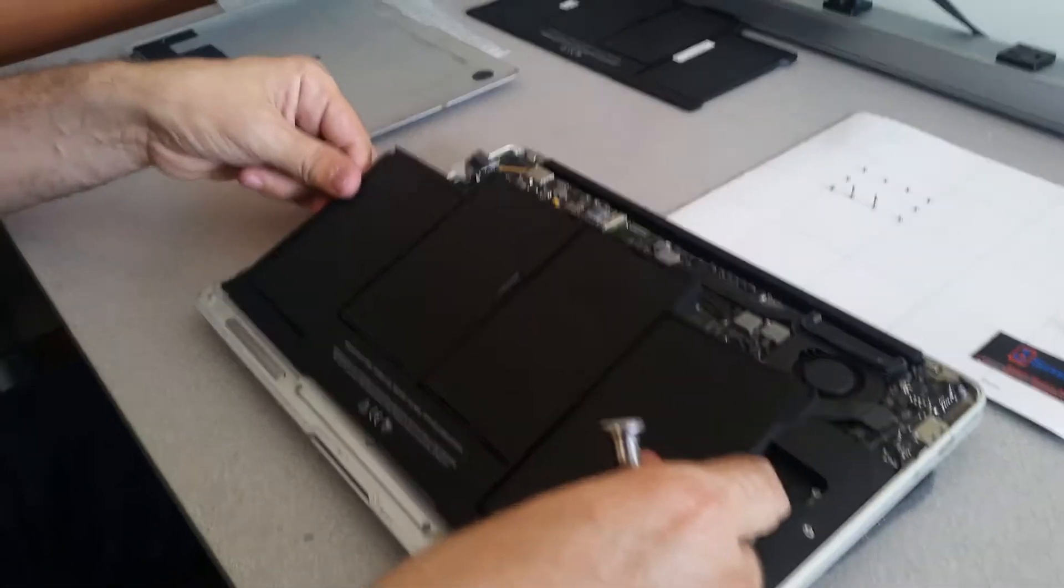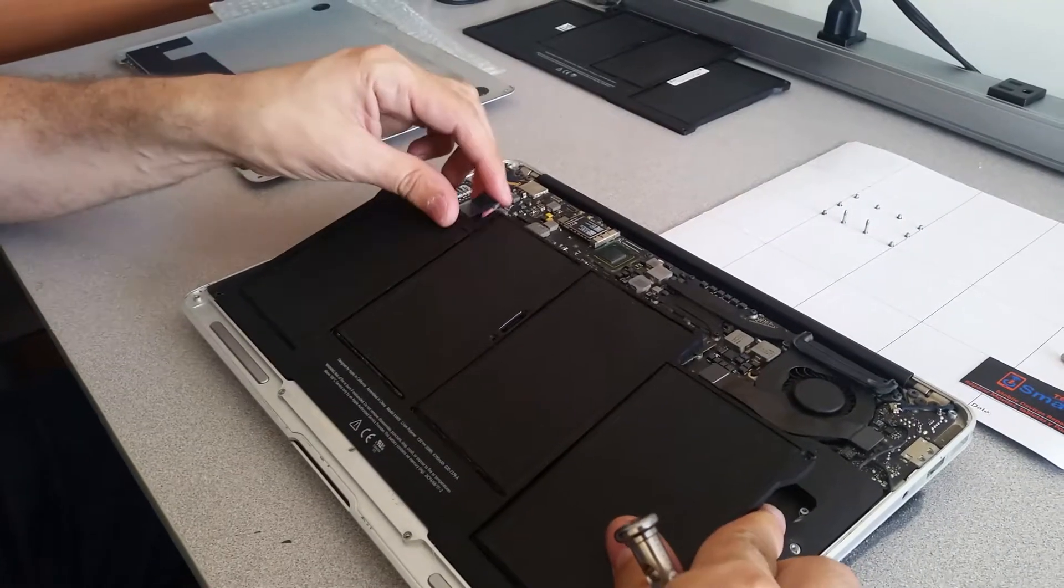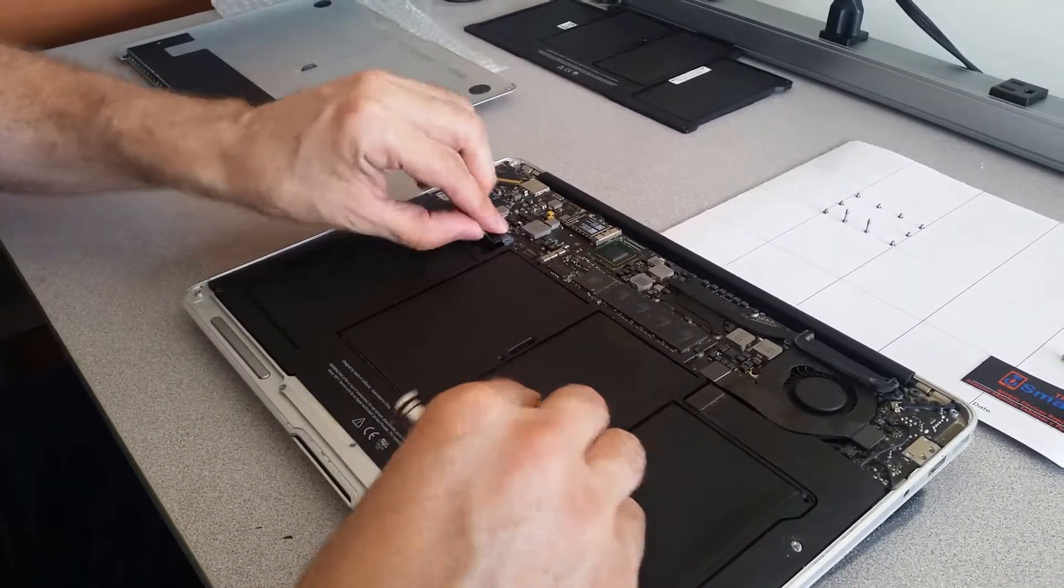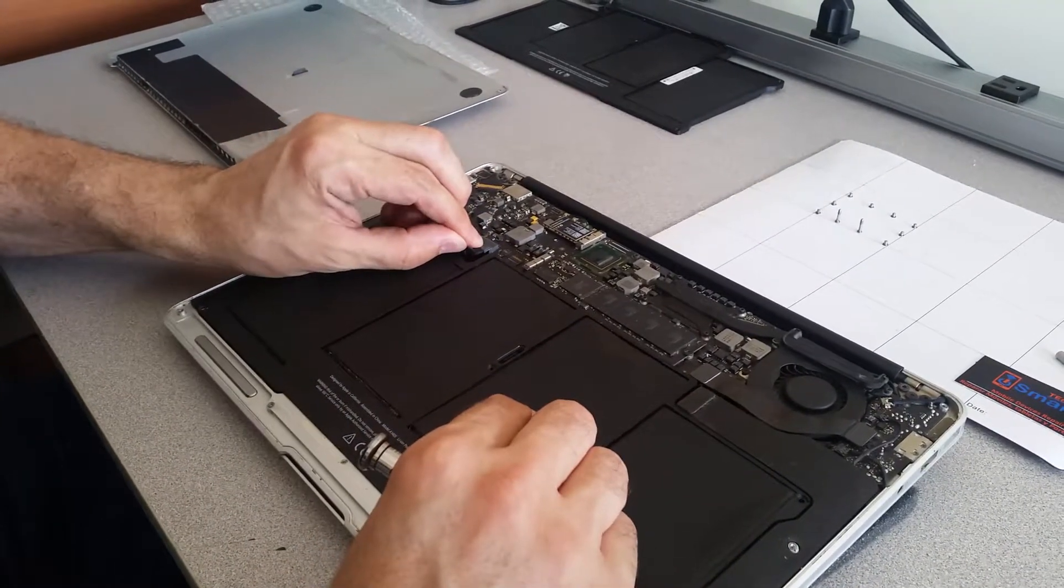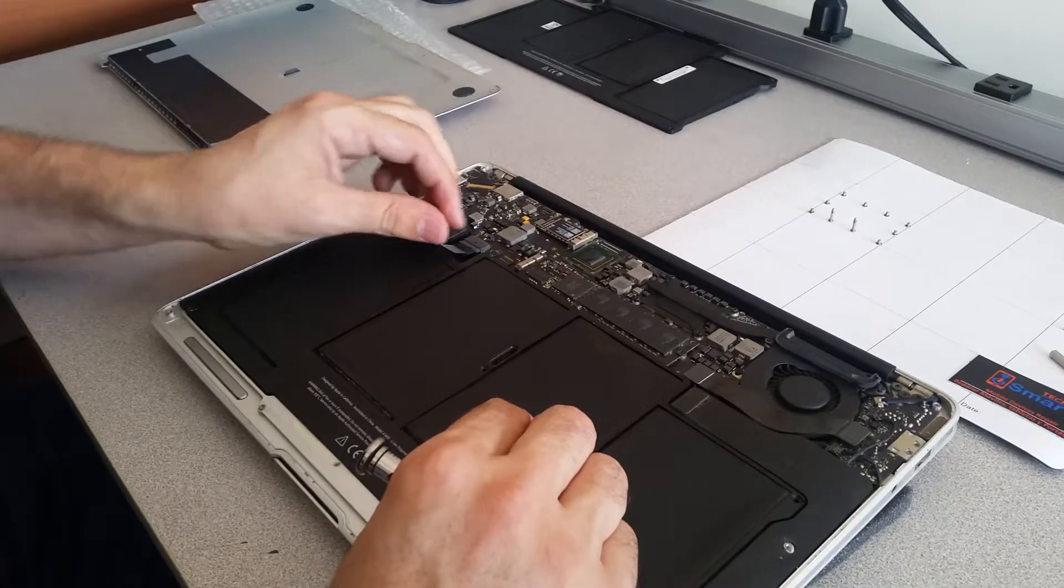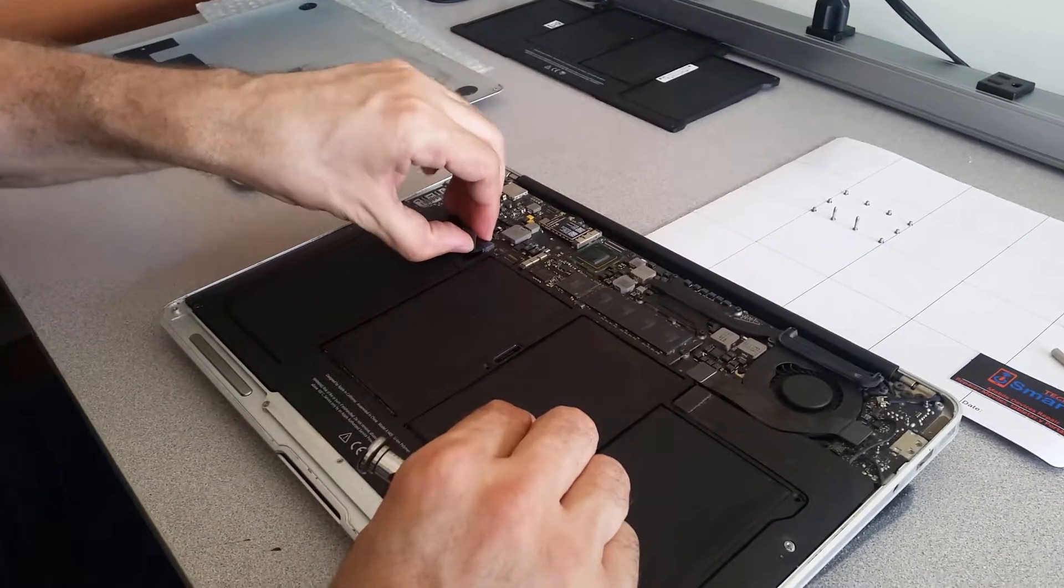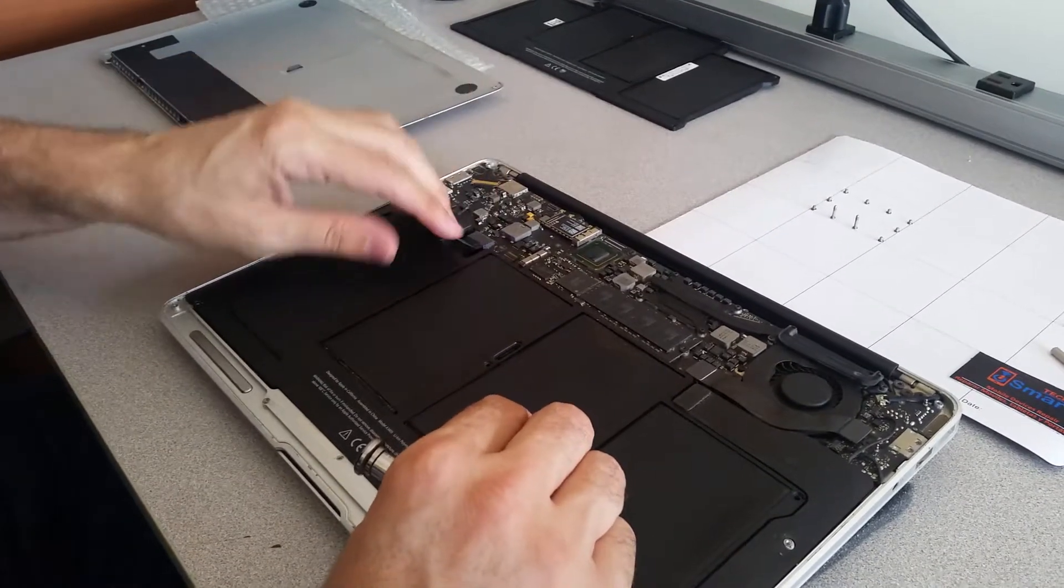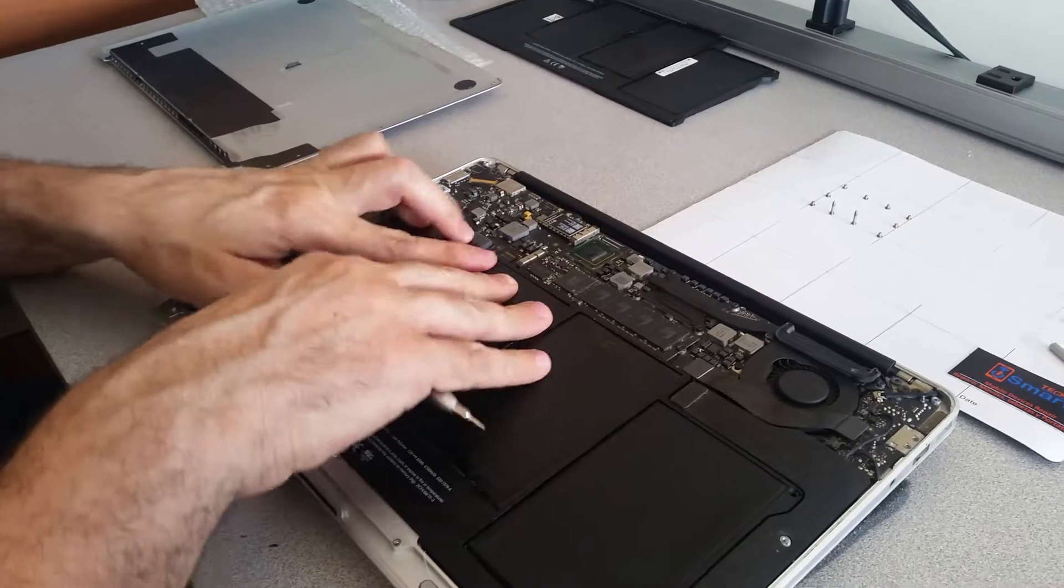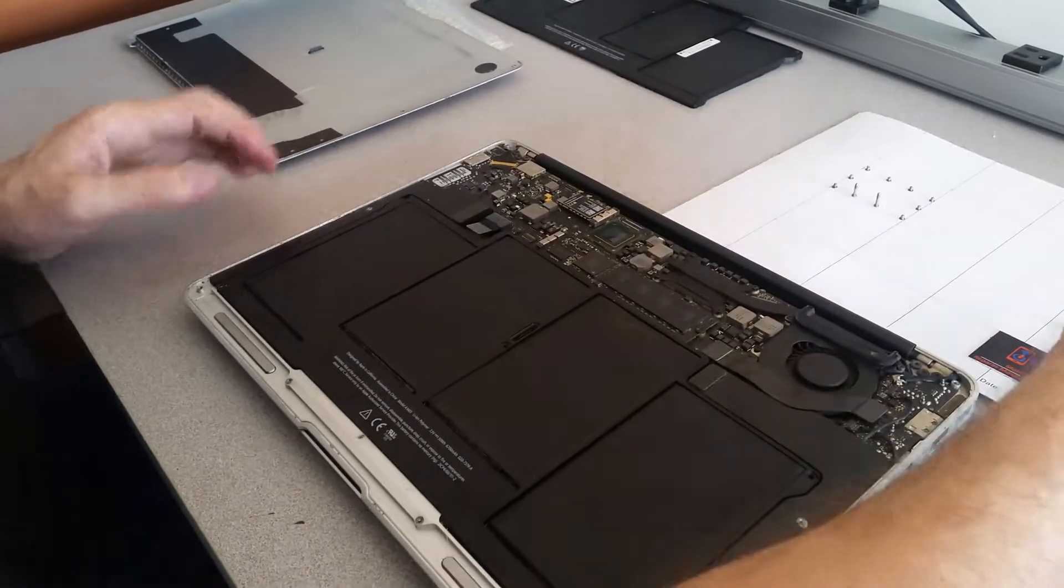Once it's disconnected, take the wrong battery and put it aside, and we put the correct battery. So this is the correct battery. It's connected, so now I'm going to put these screws back.